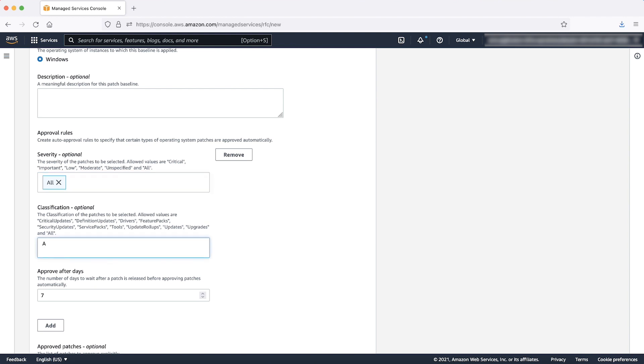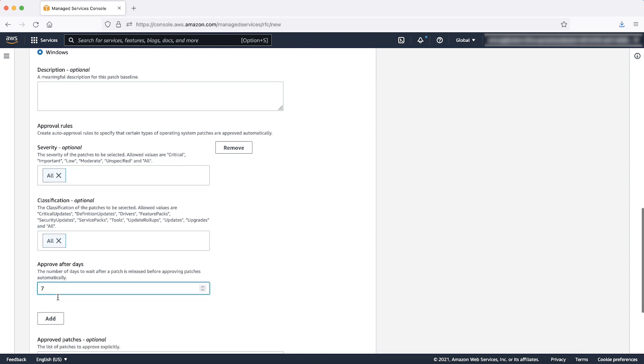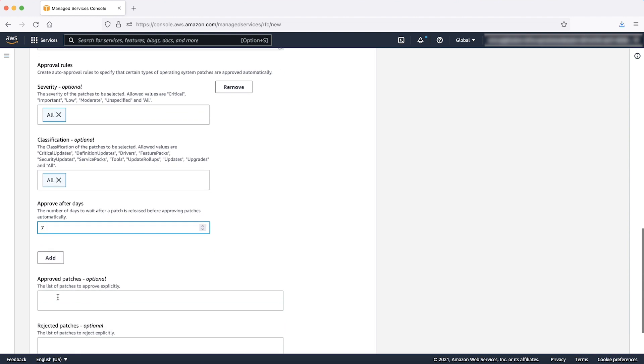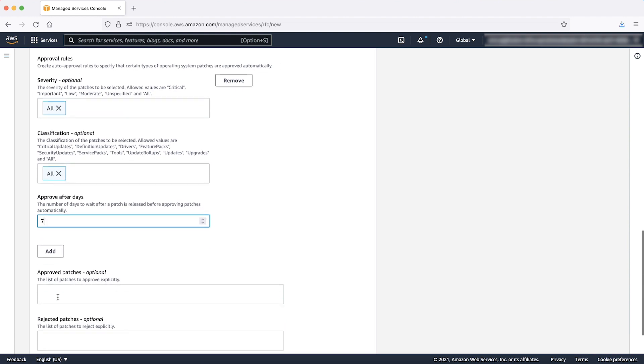The allowed values that can be specified for the severity classification and approve after days fields are mentioned in the description above each corresponding text box. Note that you must specify at least one approval rule while creating the RFC. Otherwise the RFC will be rejected.